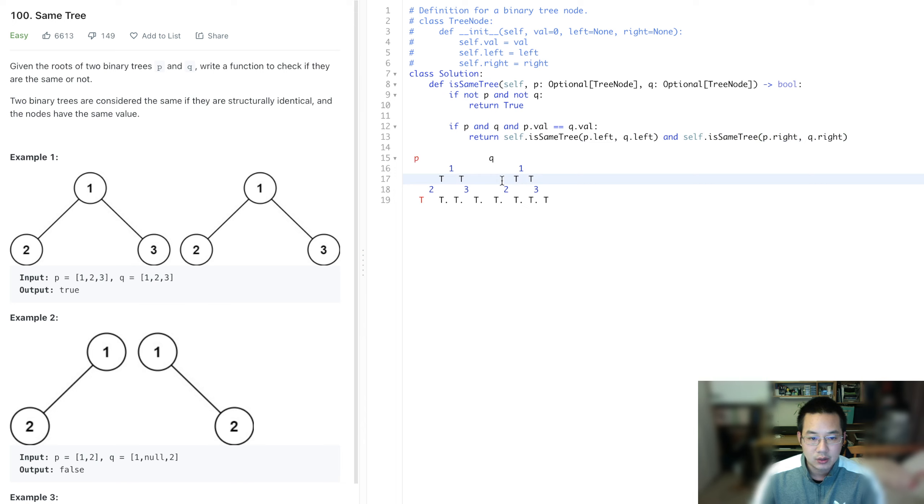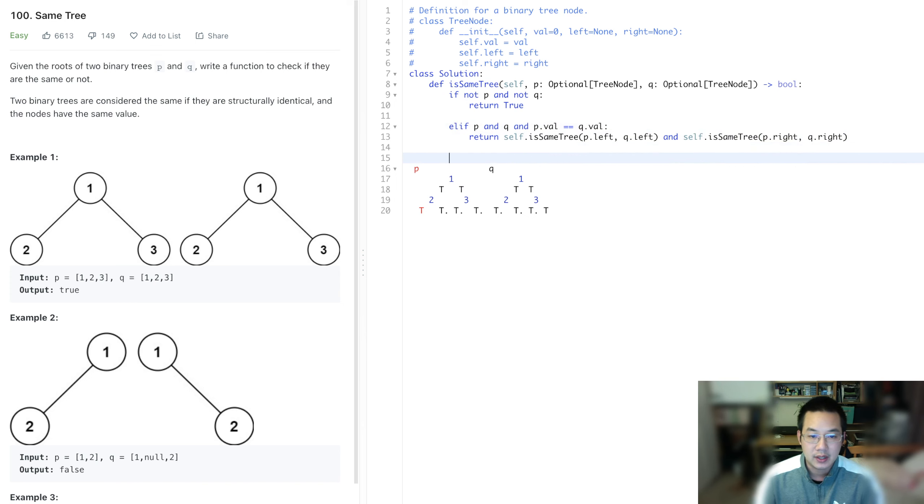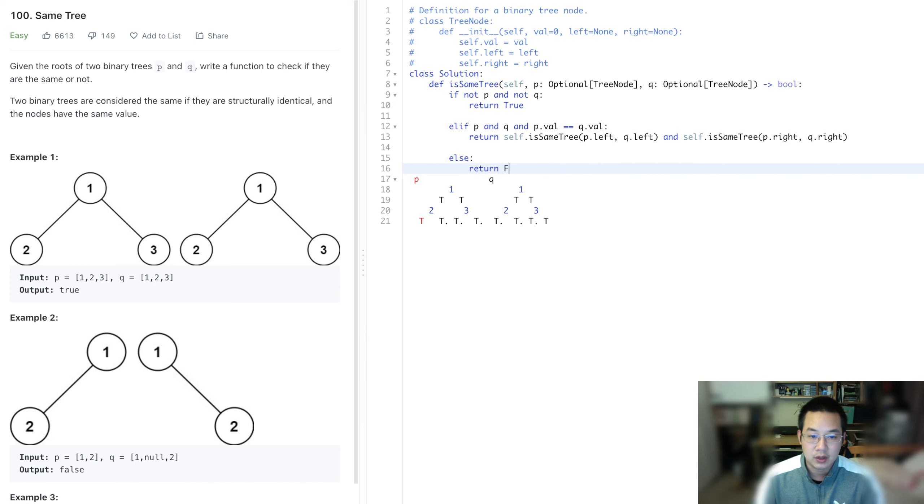And so with that, we can, we probably should use the else if, and then else, otherwise anything else, return false. And we're good.